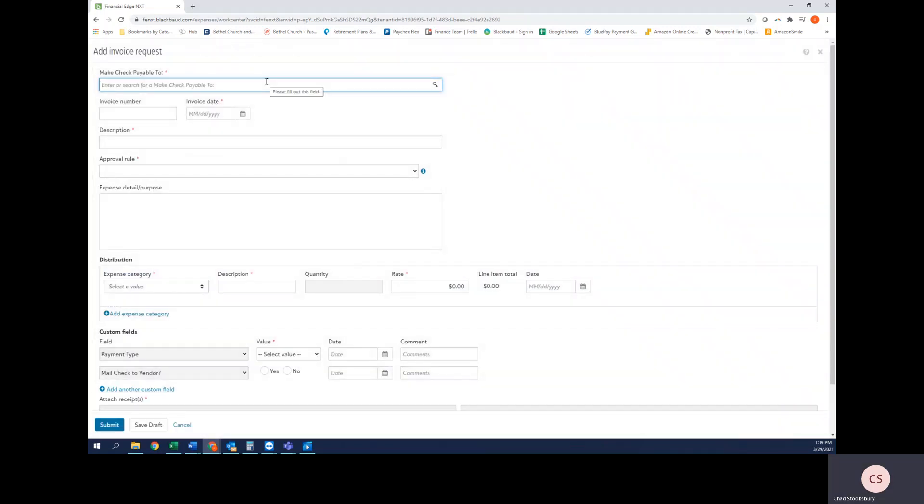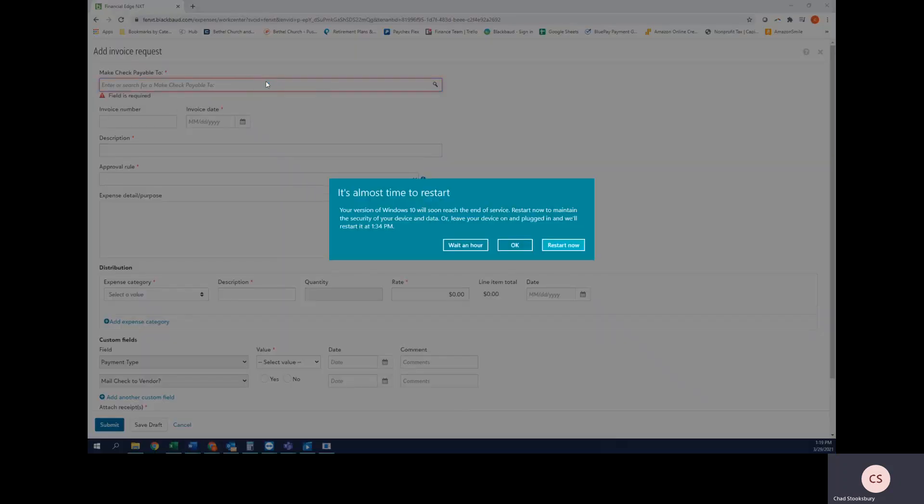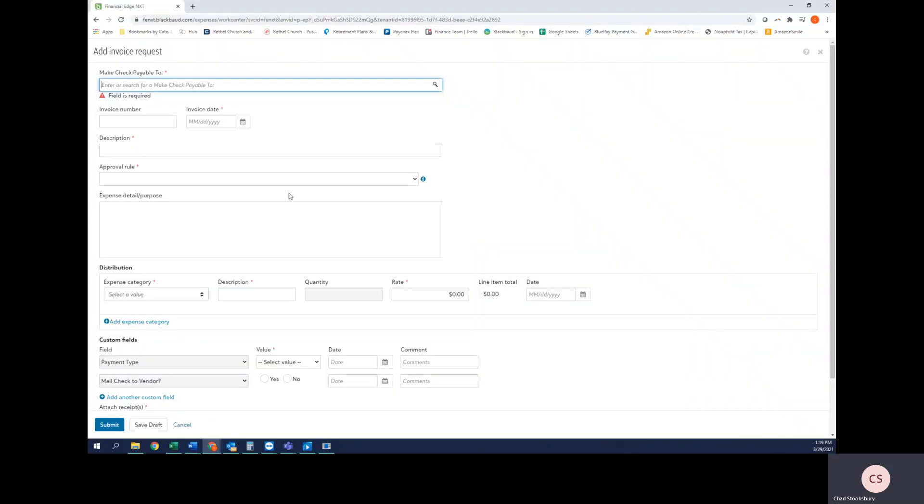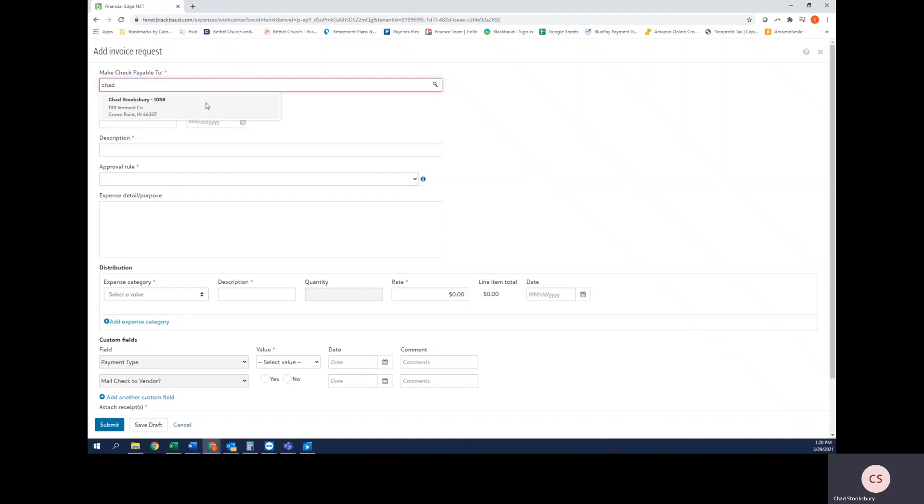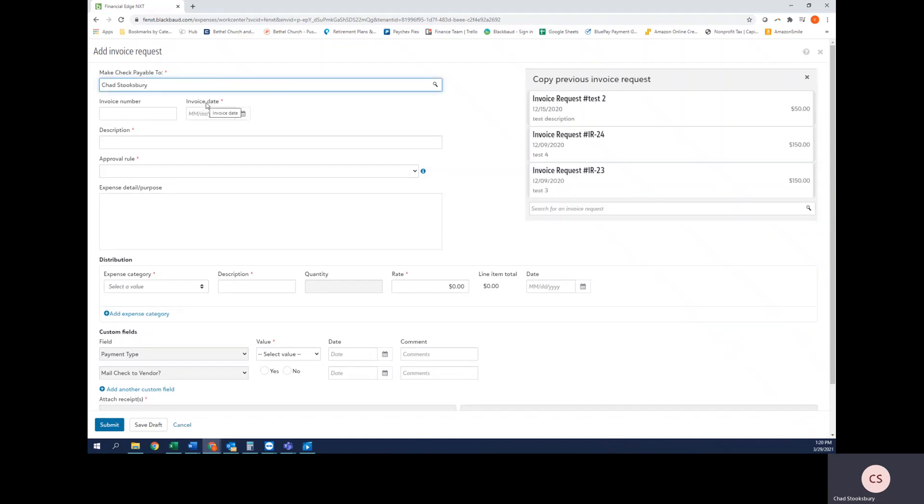In here I'm going to begin typing the name of the vendor that will be paid. I'll start typing the name and a search feature pops up and I can select the vendor. Now let's say you're trying to pay someone who has never been paid before. You're going to email me with a description of the purchase or reimbursement and I will add that vendor and get any documentation that I need completed by them if appropriate. You can email me at cstooksbury@bethelweb.org for that.